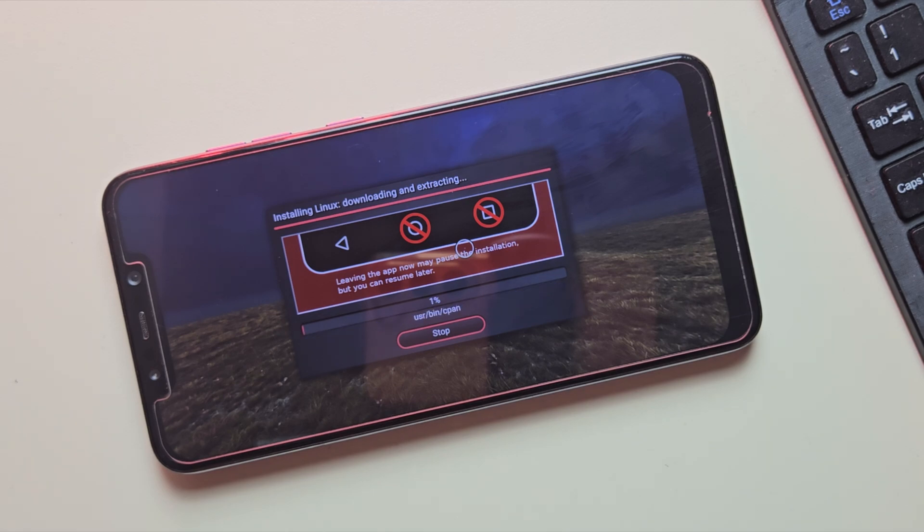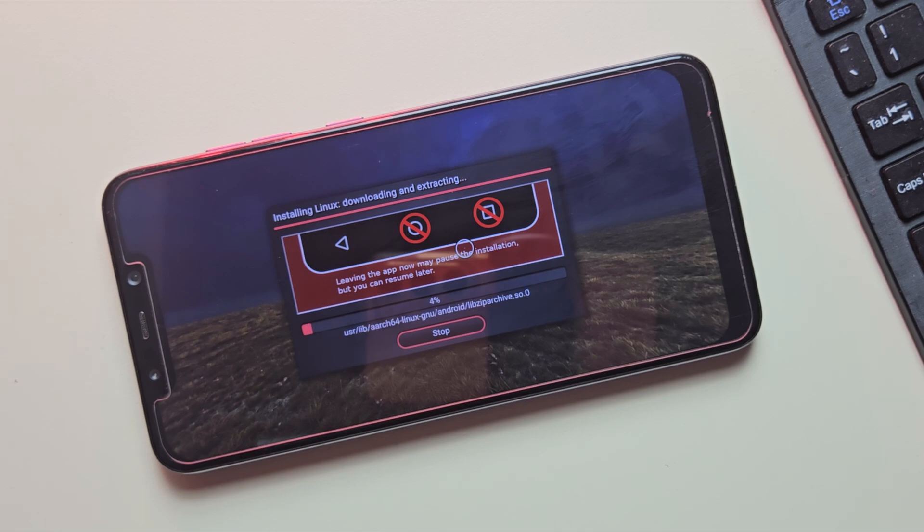This process might take 20 to 25 minutes, depending on your phone and internet speed, so be patient and let this process complete.